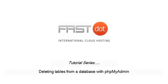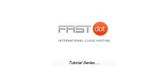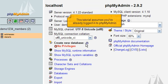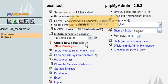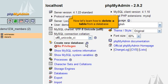Deleting tables from a database with PHPMyAdmin. This tutorial assumes you've already logged into PHPMyAdmin. Now let's learn how to delete a table from a database.